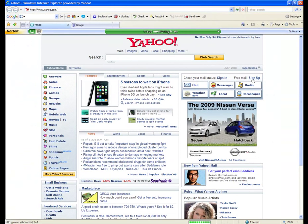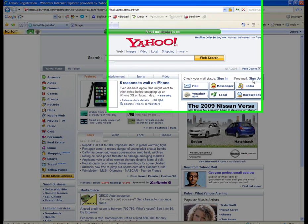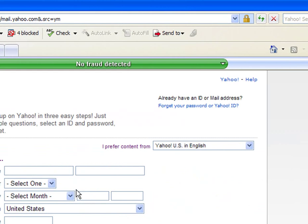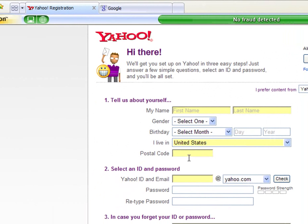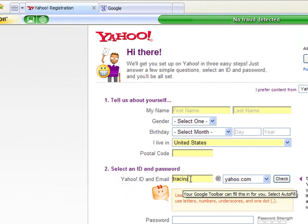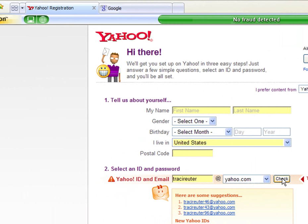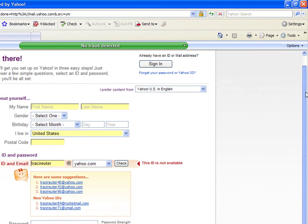From here, it's going to bring you to a page where you'll basically fill out some information — very similar on Google, but we'll just walk you through it. You're going to put your name, your first and last name, your gender, and where you live. Here, you're going to check which email address you'd like. I'm going to put in Tracy Reuter, and then you can hit check. It's going to say it's not available. You'll keep trying until you find what you love.